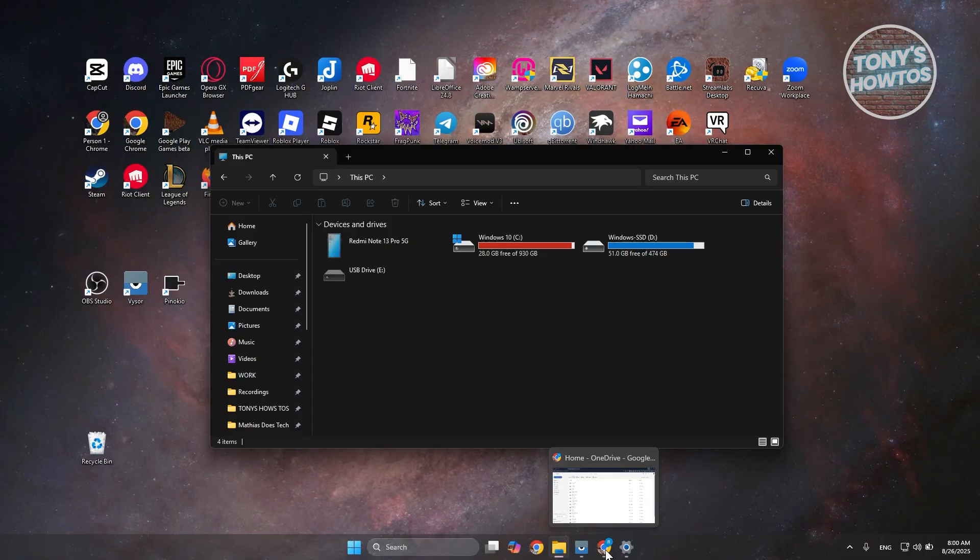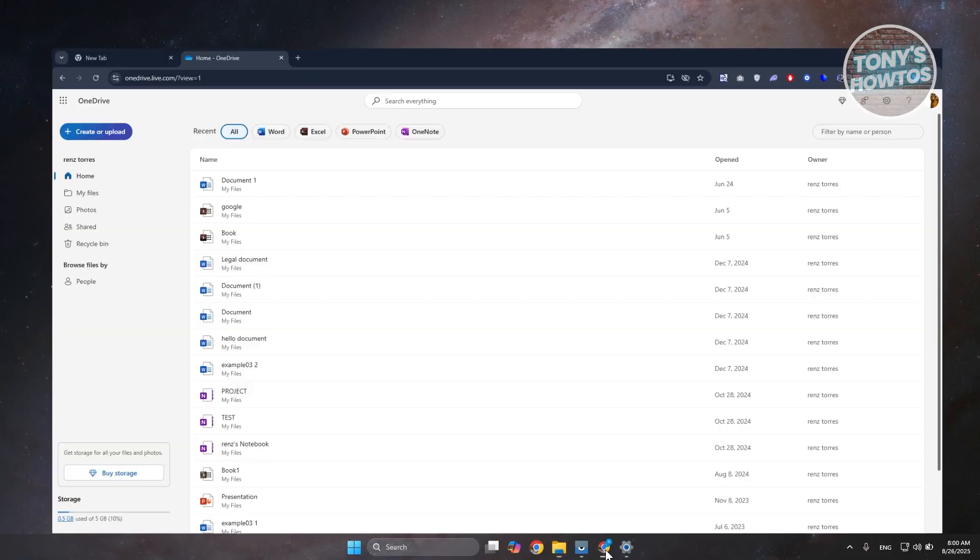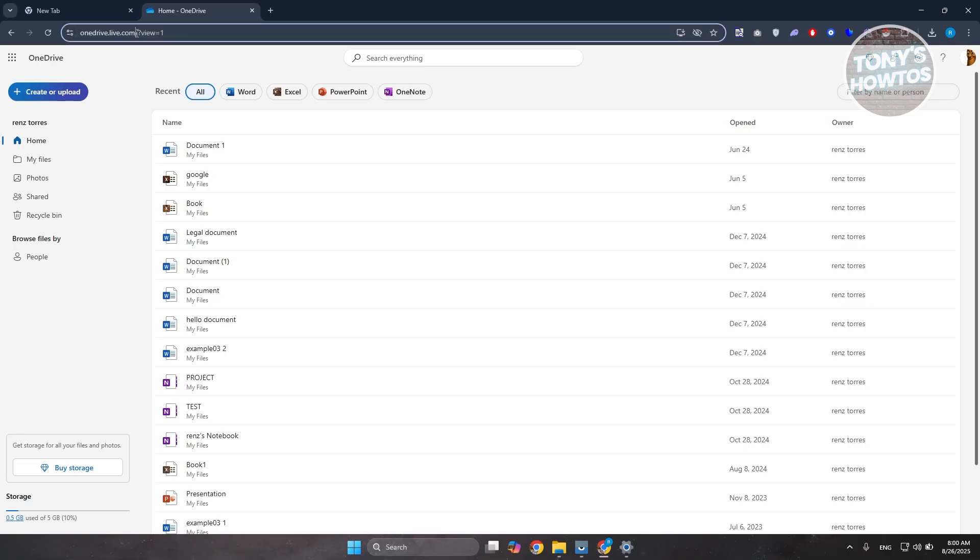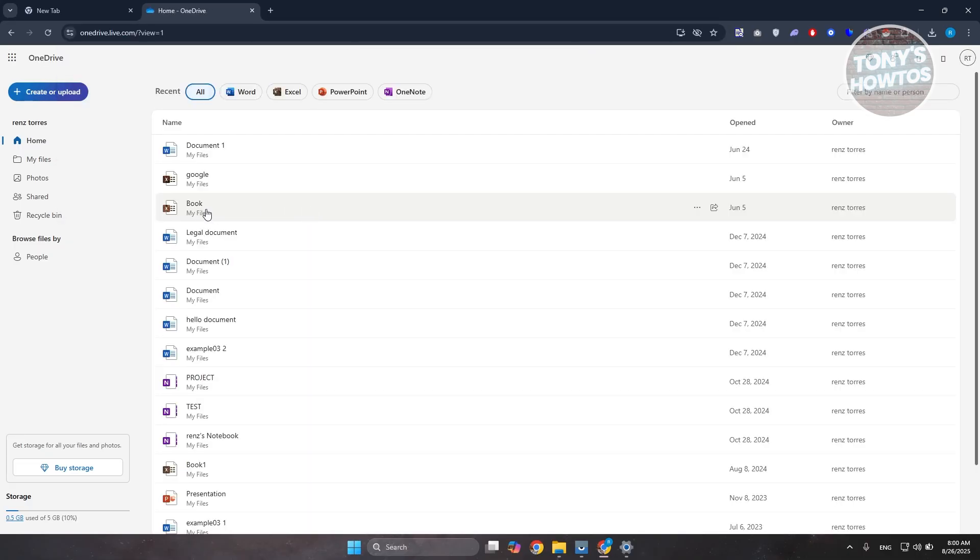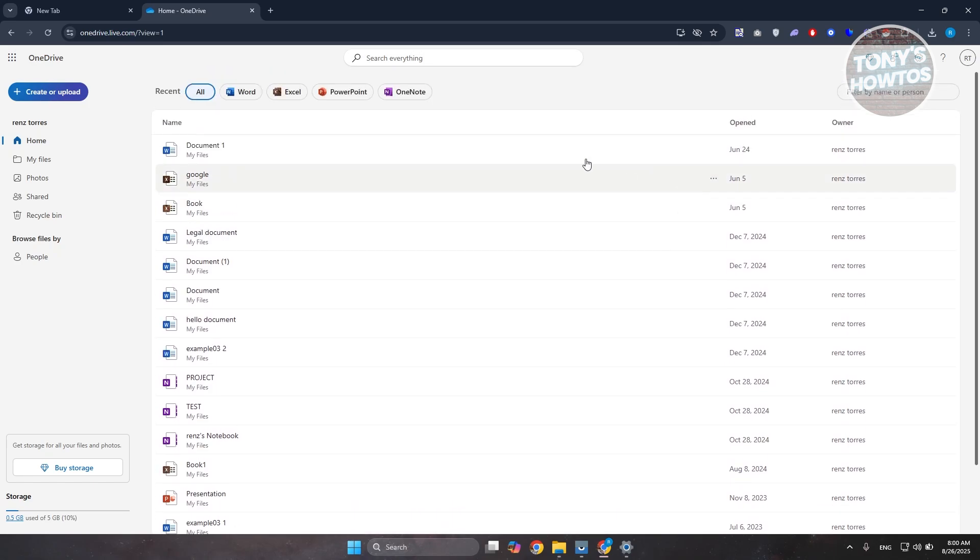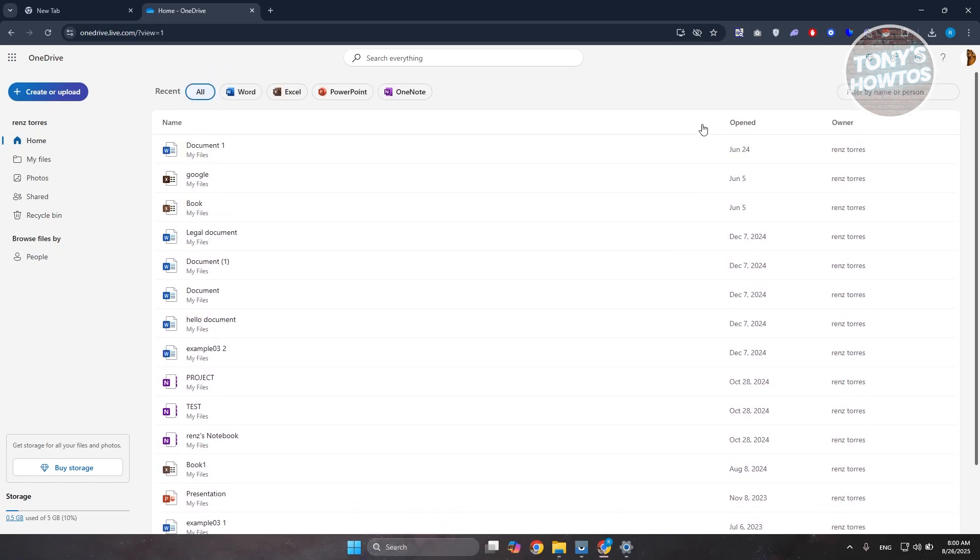By the way, this does not permanently delete your OneDrive account. You can just go to onedrive.live.com to access the online version of your account and your files will still be in there. If you need to download it...